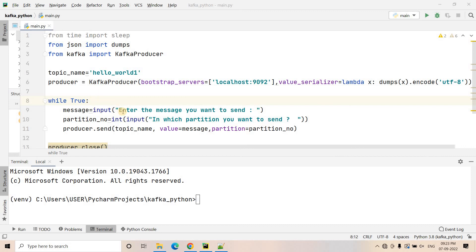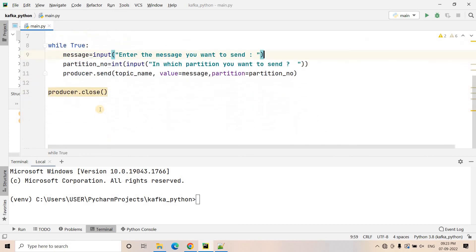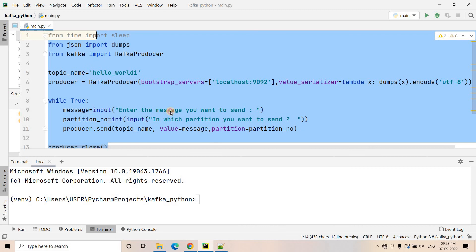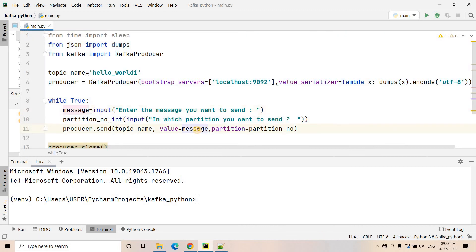Hello friends, welcome to our channel Knowledge Amplifier. Today in this particular video let us try to explore the consumer group concept in a programmatic way. Already in my previous video I have discussed about the consumer group concept in detail with respect to theory — if you want that detailed explanation you can go through the link given in the description box. Without any further delay let us directly jump into the lab section.